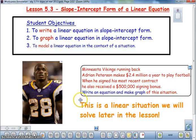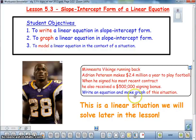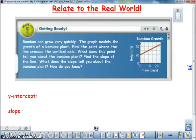A Minnesota Vikings running back, Adrian Peterson, makes $2.4 million a year to play football. When he signed his most recent contract, he received a $500,000 signing bonus. We are going to be asked to write an equation and make a graph of this situation. As we go through the lesson, keep this in mind — this is our final objective we want to look at.